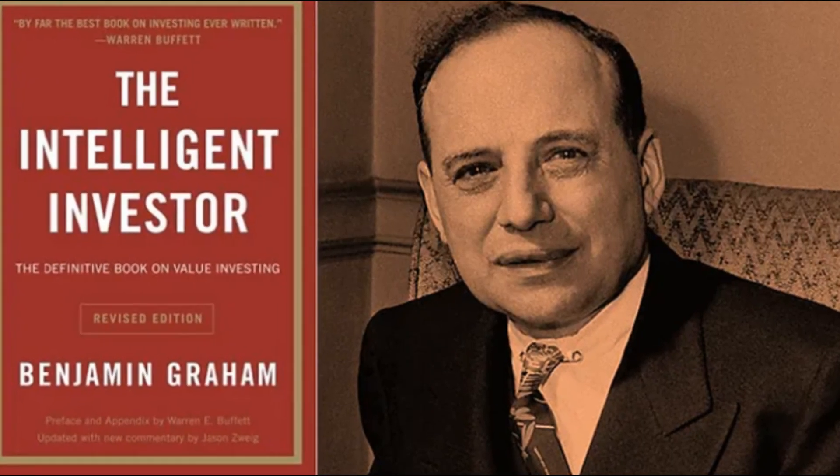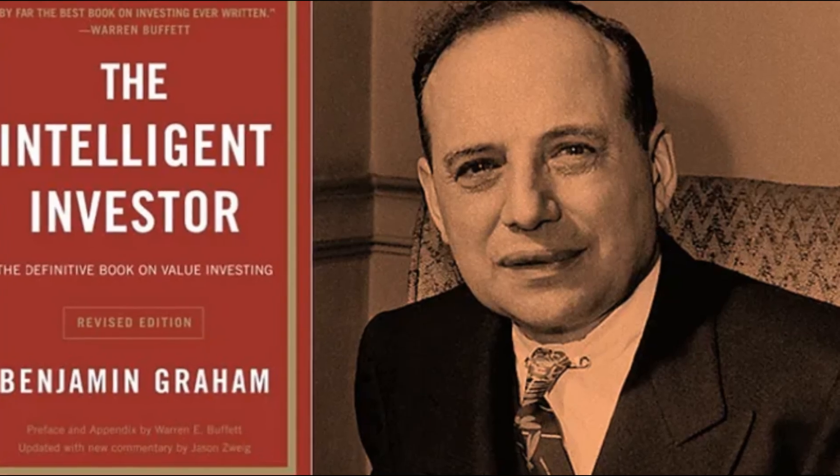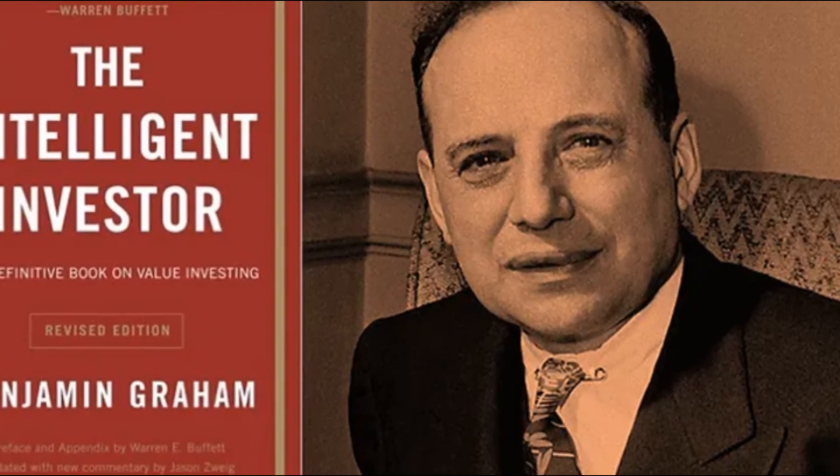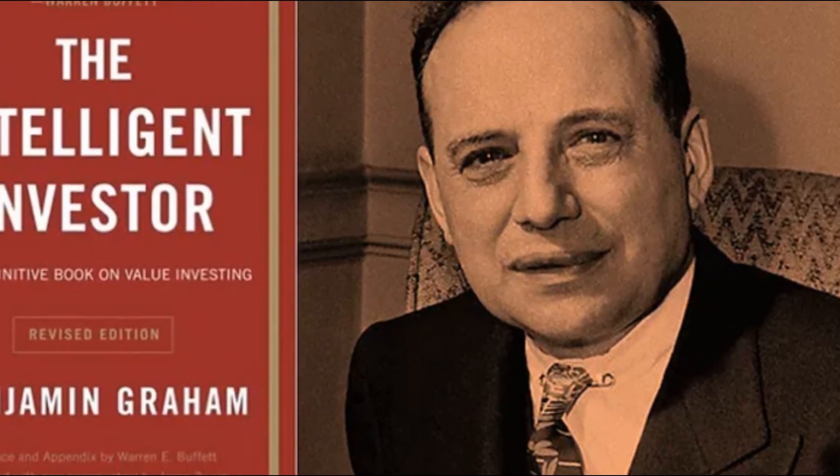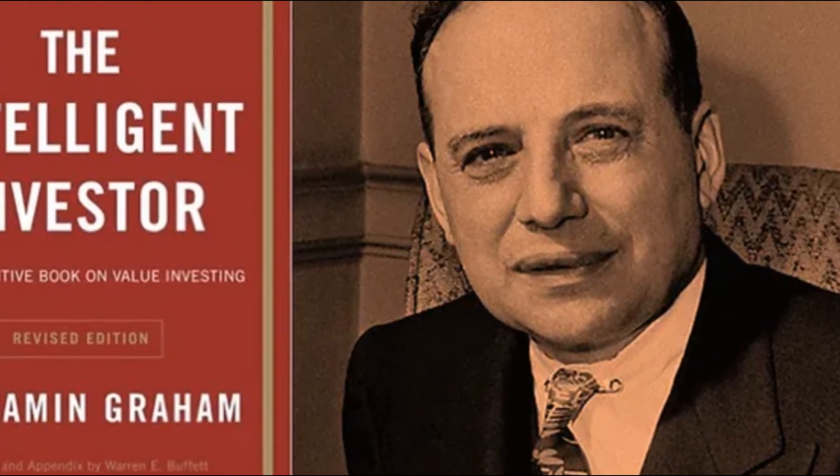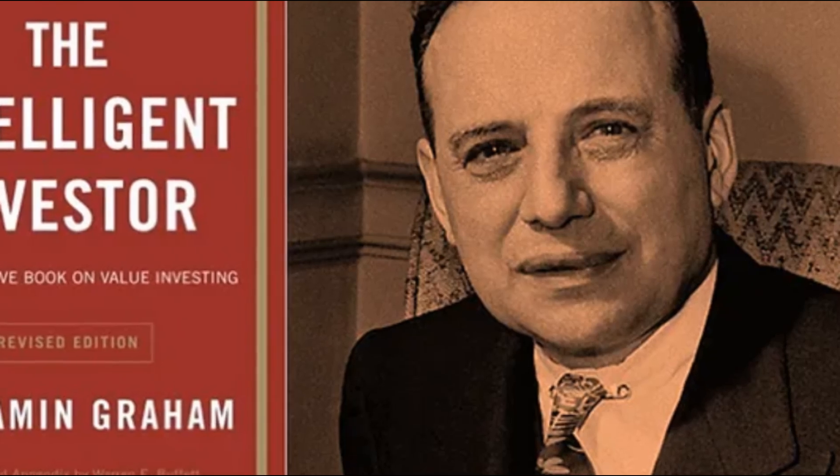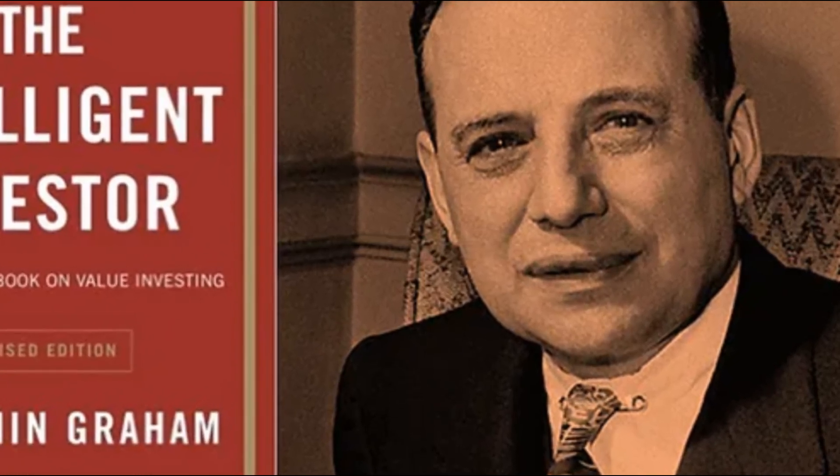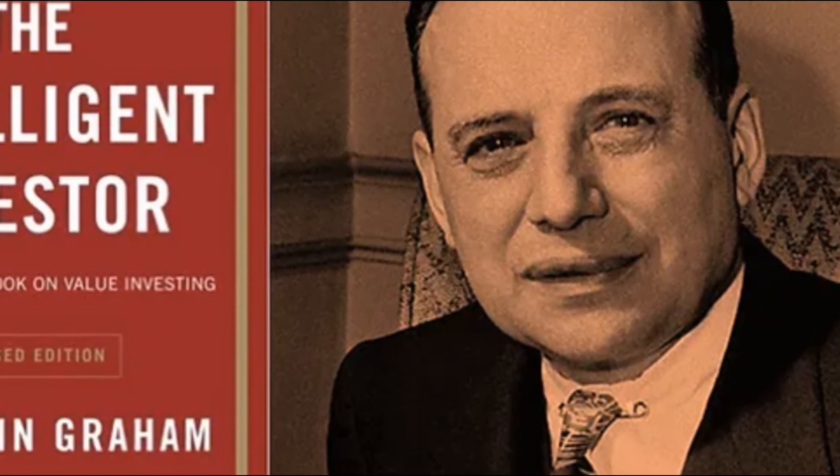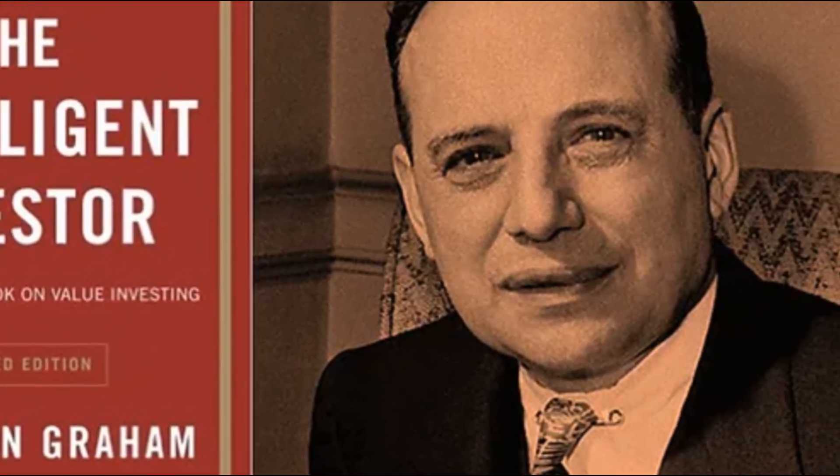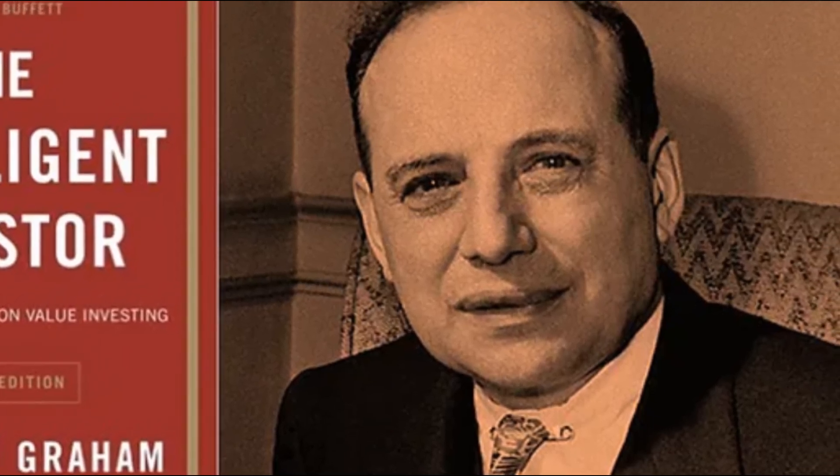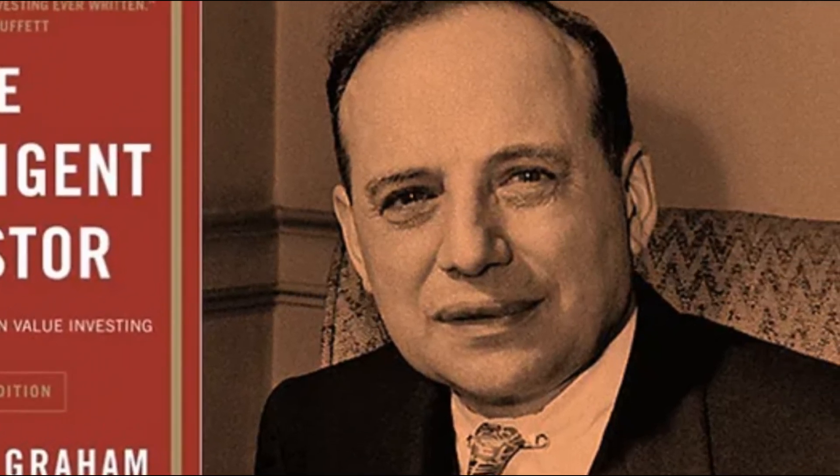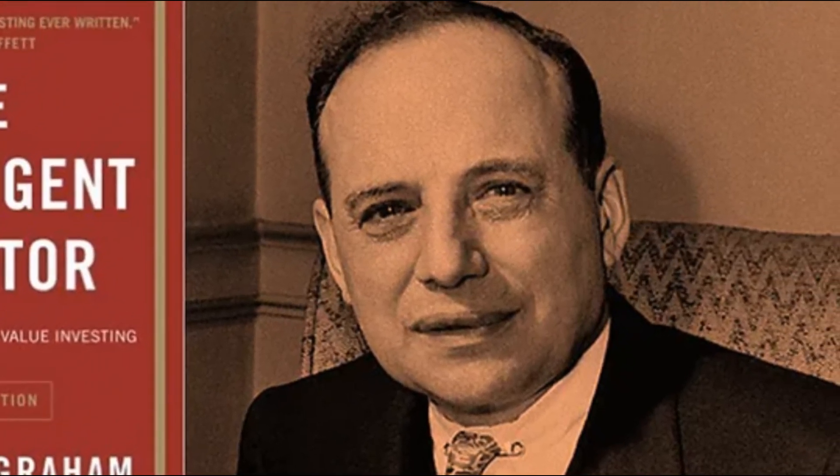Benjamin Graham, born in 1894, was an economist, investor, and professor at Columbia Business School. His timeless principles laid the foundation for value investing, emphasizing the importance of fundamental analysis and a margin of safety when making investment decisions.